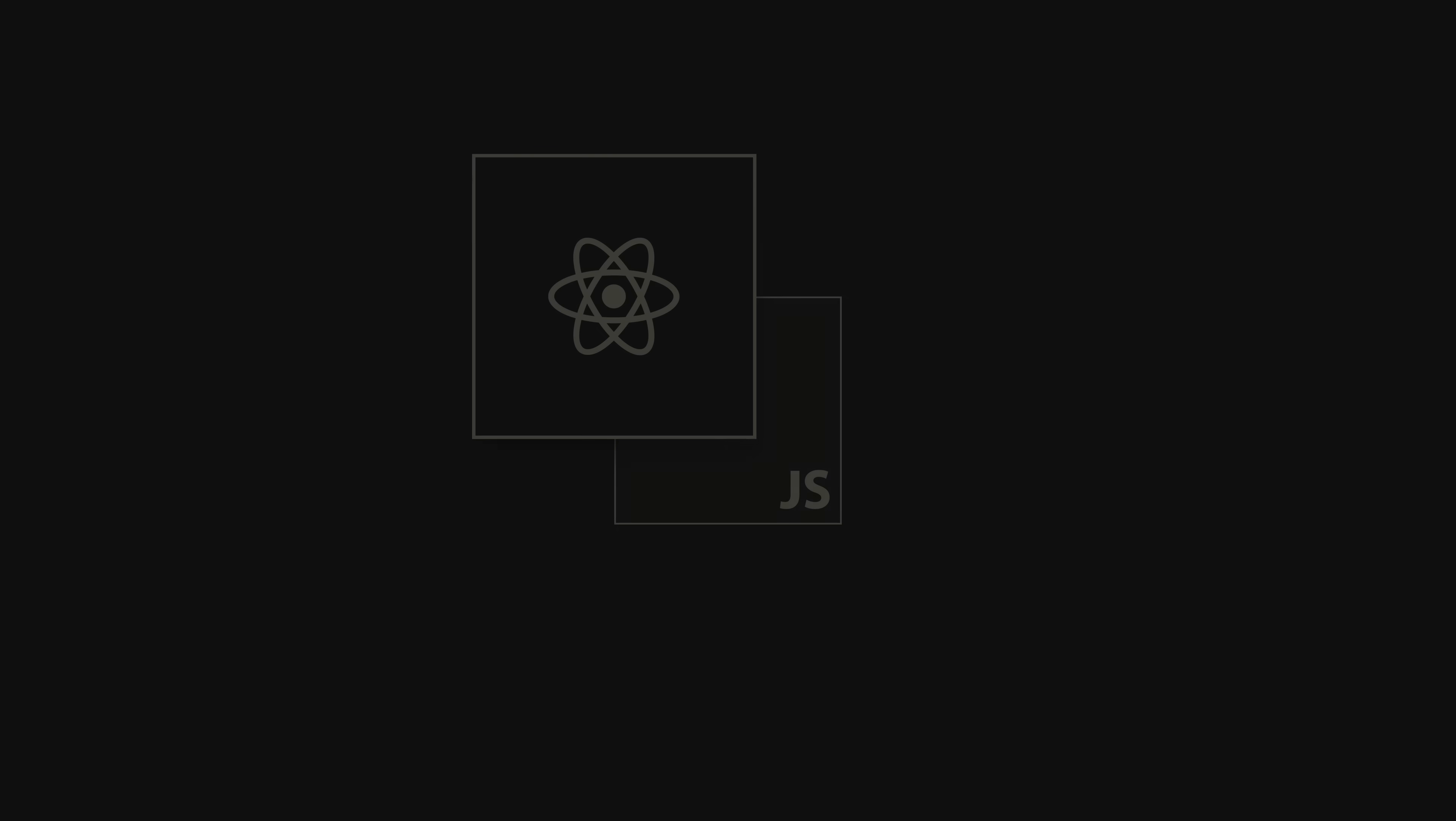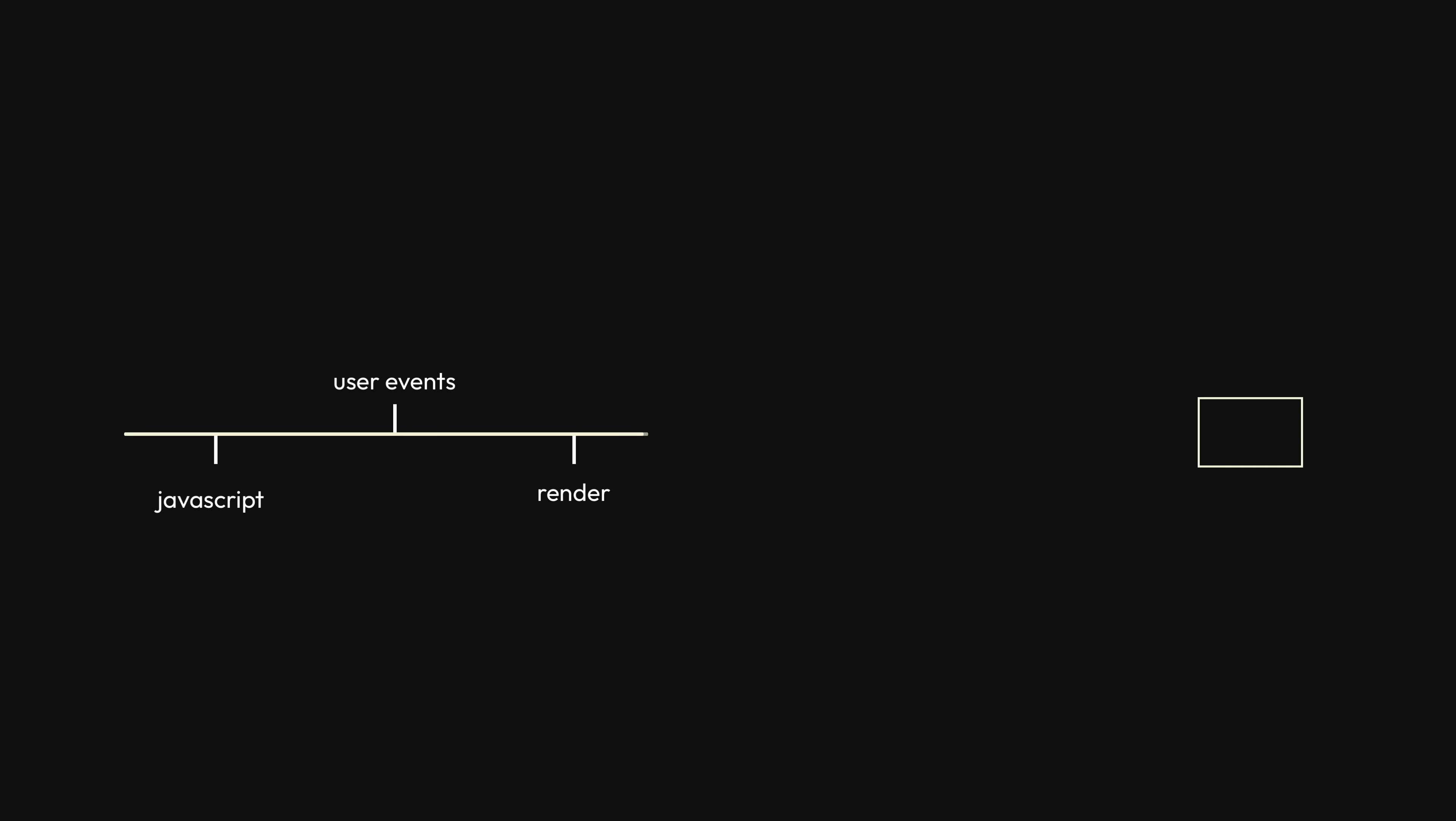In a nutshell, the browser handles all of your JavaScript user events, renders, paints, layouts, reflows, all in a single main thread. Now, this is usually fine, but if you're not careful, it can cause some issues.